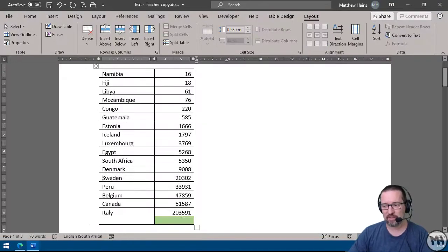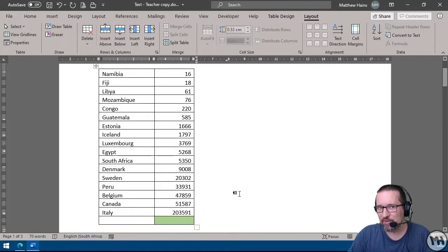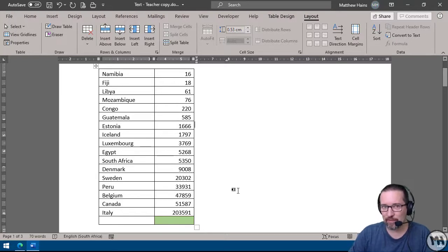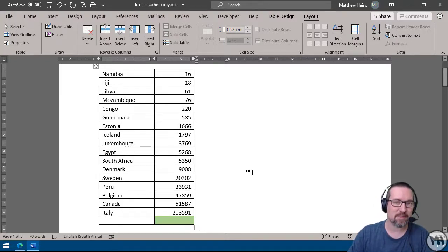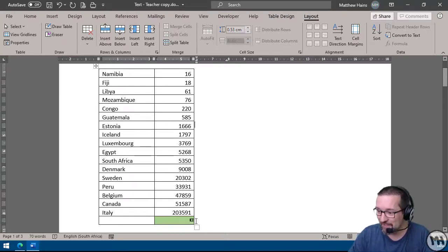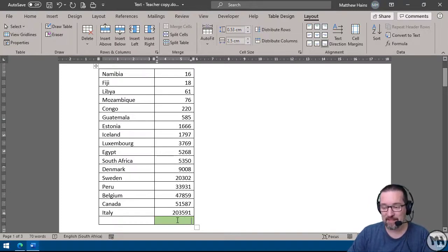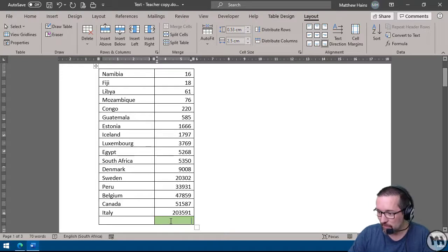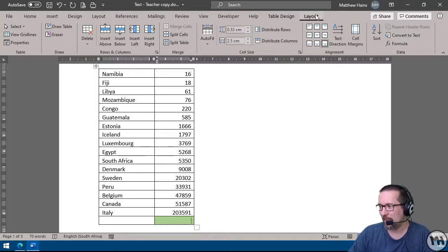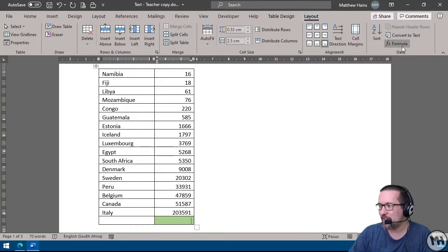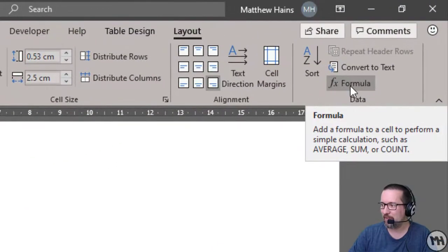Another thing you might find interesting is that we can also add numbers, just like we can in a spreadsheet. I'm going to click inside this bottom cell — I made this area for this very example. I'm going to go to Layout again and insert a formula.